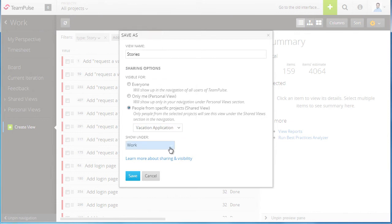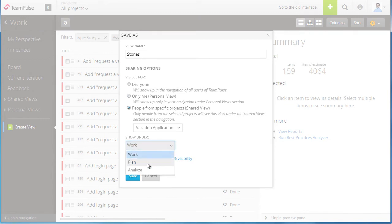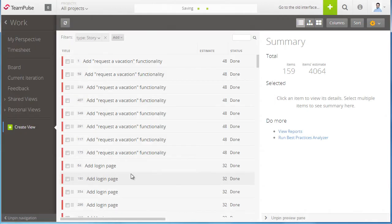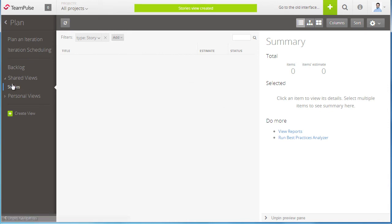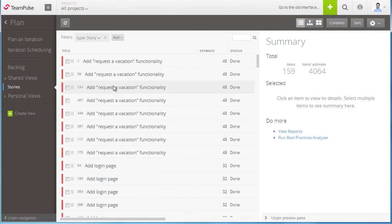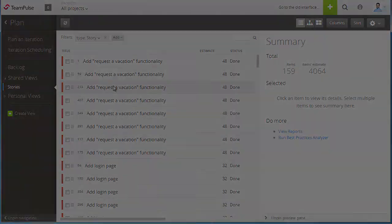And where do I want to display this? In which mode? Does this view make sense to look at in work or in plan or in analyze? So I can just go ahead and choose to show under specific mode and click on save. Now TeamPulse will go ahead and add this shared view into the shared views area of my plan mode.